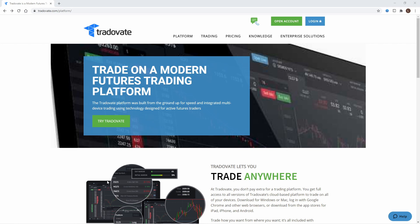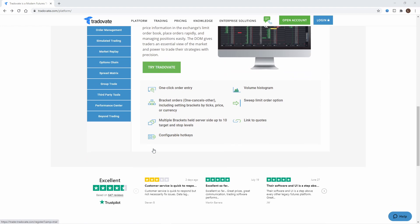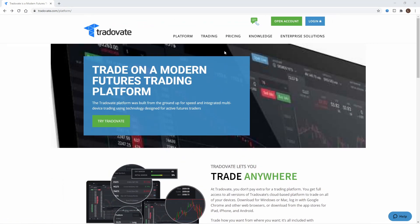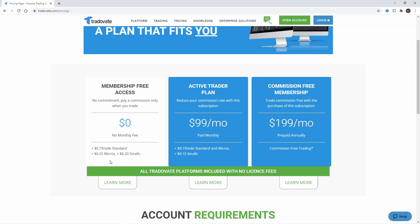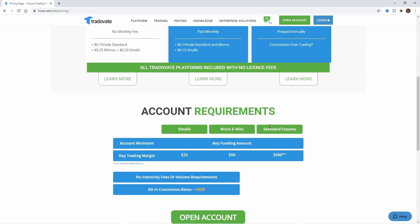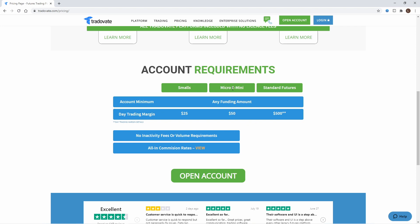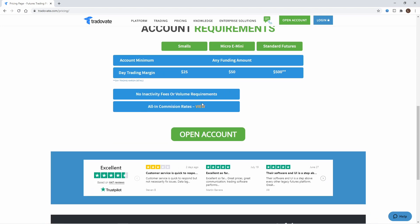The first thing you want to do is go into Google and type in Tradeovate and come to the home screen. You can go through and look at everything — the pricing and everything you want to know about the platform. The price is 25 cents per side for micros, 20 cents for smalls, or you can be an active trader and pay a lower commission, or just pay $1.99 a month and get free trading altogether. For the micro E-minis you need at least $50 for the margin account.